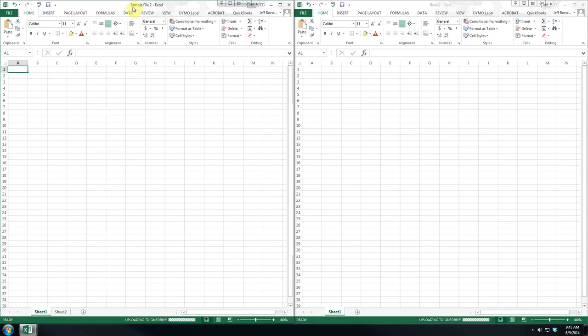We will call it Sample File 2. Now, one thing you'll note is Excel has automatically updated this so that our file name shows up here in the top where the header is.